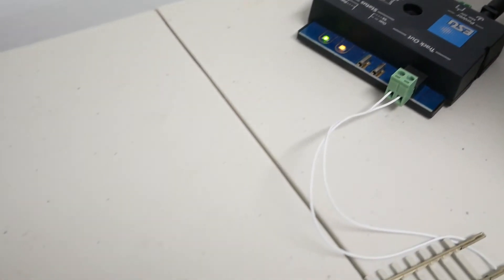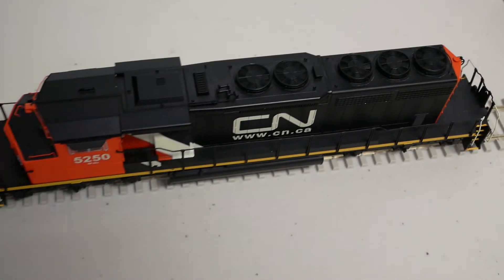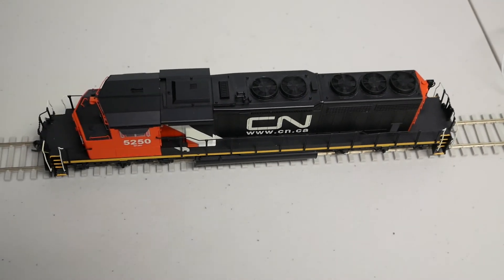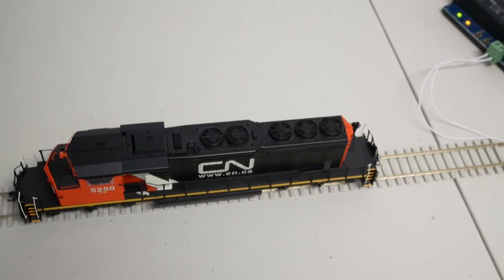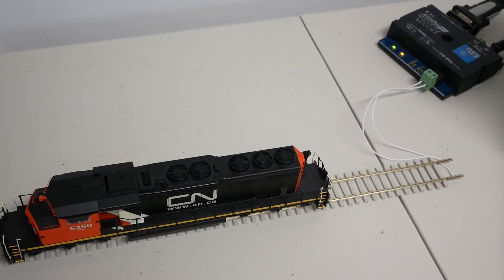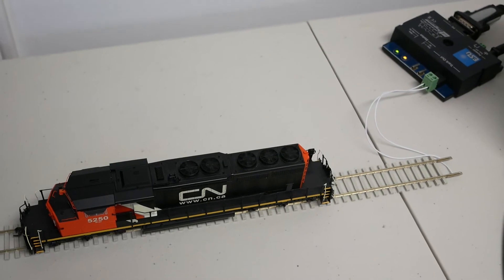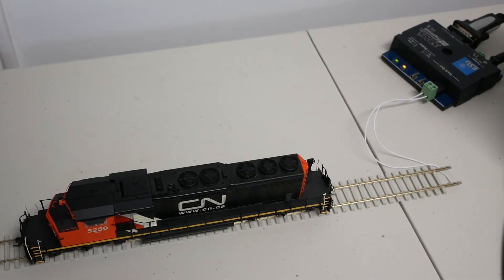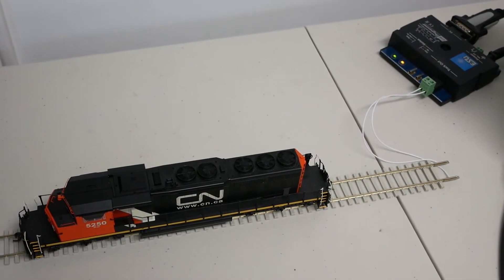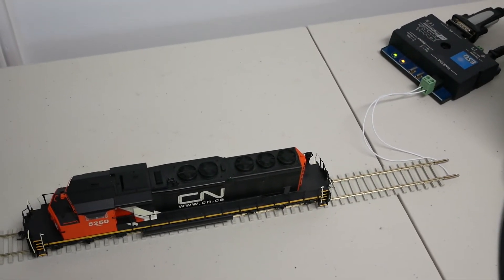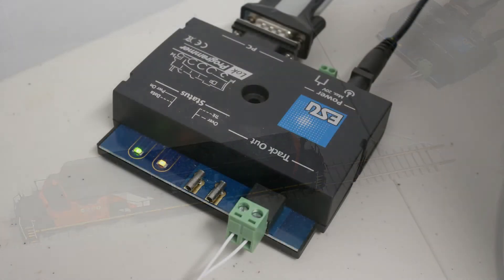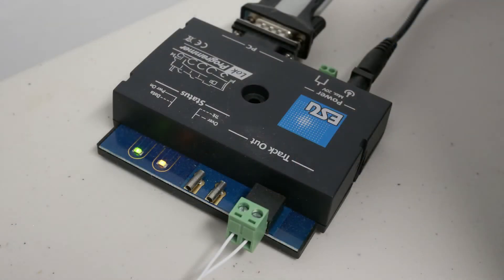You can usually find these at retail for around 130 to 140 US dollars. If you have a lot of ESU decoder equipped locomotives, this item is a must-have. If you only have one or two locomotives, then it's probably a good idea to ask a friend who has a Lok programmer to help you out.